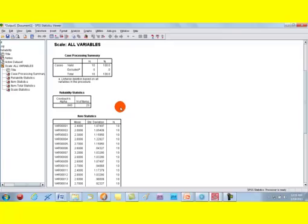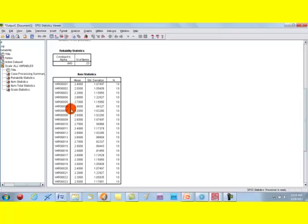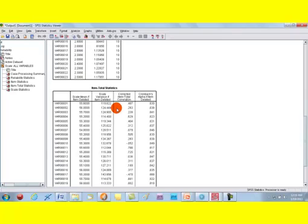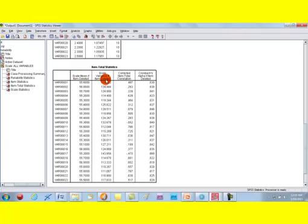Let's see some other item statistics that have been generated for us by SPSS. So, item number one, you can see the mean, standard deviation. Don't bother so much about this table. But, let's go on to the next one. This is a very important table. Item total statistics. It's giving us the scale mean if deleted, the scale variance if deleted. Now, this last column is important. Cronbach's Alpha if item is deleted.